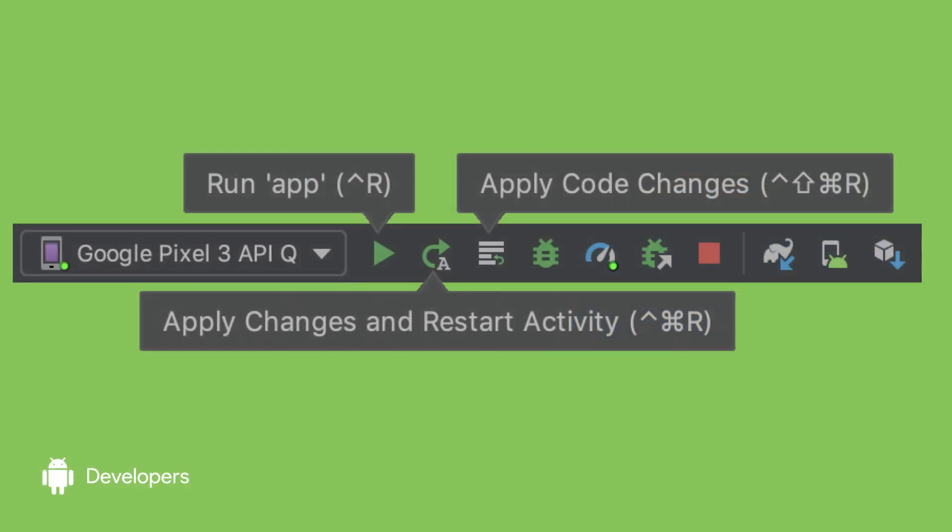We heard your feedback on Instant Run, and we re-implemented it with a more practical approach from the ground up. We call this new tool Apply Changes. It uses platform-specific APIs from Android Oreo and higher to ensure reliable and consistent behavior. Unlike Instant Run, Apply Changes does not modify your APK. You can read more about it on our blog post, linked in the description below.